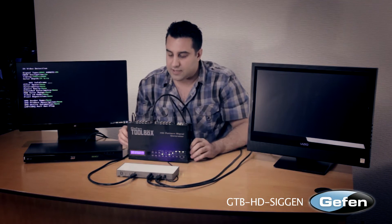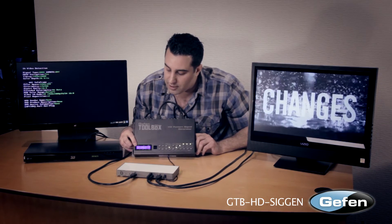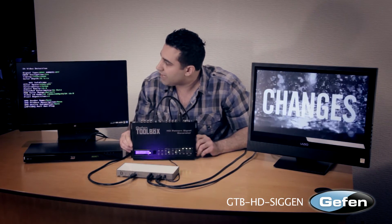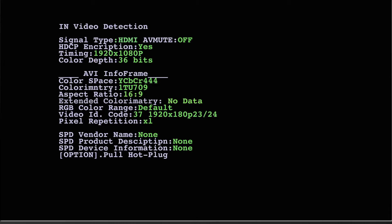I've already set our SIGGEN to output 1080p and I've set the SIGGEN to a pattern called in-video. What the in-video pattern shows you is: first, if the signal type is HDMI or DVI; the resolution, which is 1920x1080; the color depth, which is 36-bit; the color space of YCbCr 4:4:4; and down here you get a little more detail — it's somewhere between 1080p23 or 1080p24.